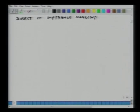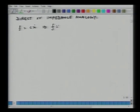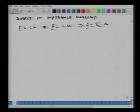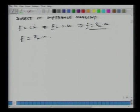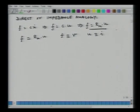We will start with a dashpot. Force equals C times x-dot, which gives force equals C times U (velocity), which gives force equals R_m times U. Here R_m is the same as the damping coefficient. From this, if force is similar to voltage, U is similar to current, and R_m is similar to electrical resistance. So this is the direct analogy for a dashpot.